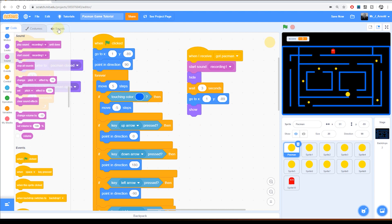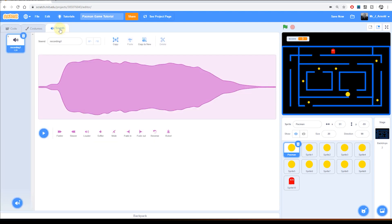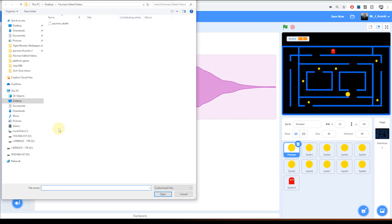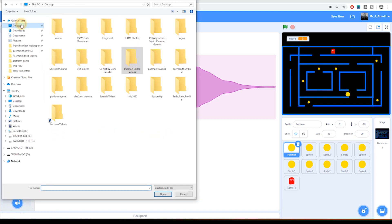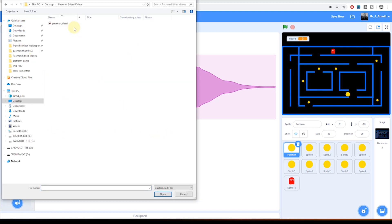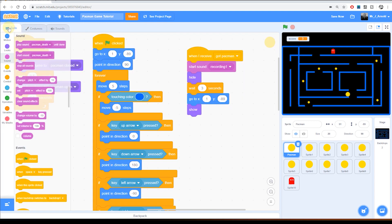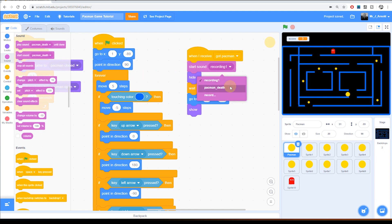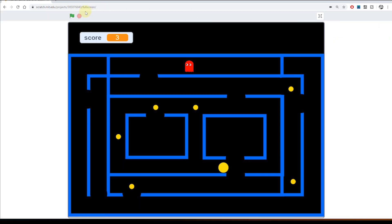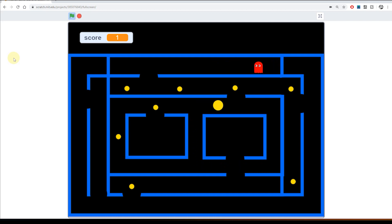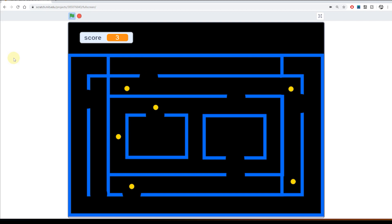You can also get sound effects online. So if you wanted to get a sound effect from the internet, perhaps a traditional Pac-Man game sound effects, I'm going to go onto Pac-Man death. So here I've got a sound effect that's a traditional one. There you go. That's the traditional sound effect for Pac-Man dying. And what I can do now is have start sound instead of recording one, we'll have the Pac-Man death sound. Let's see what that looks like.